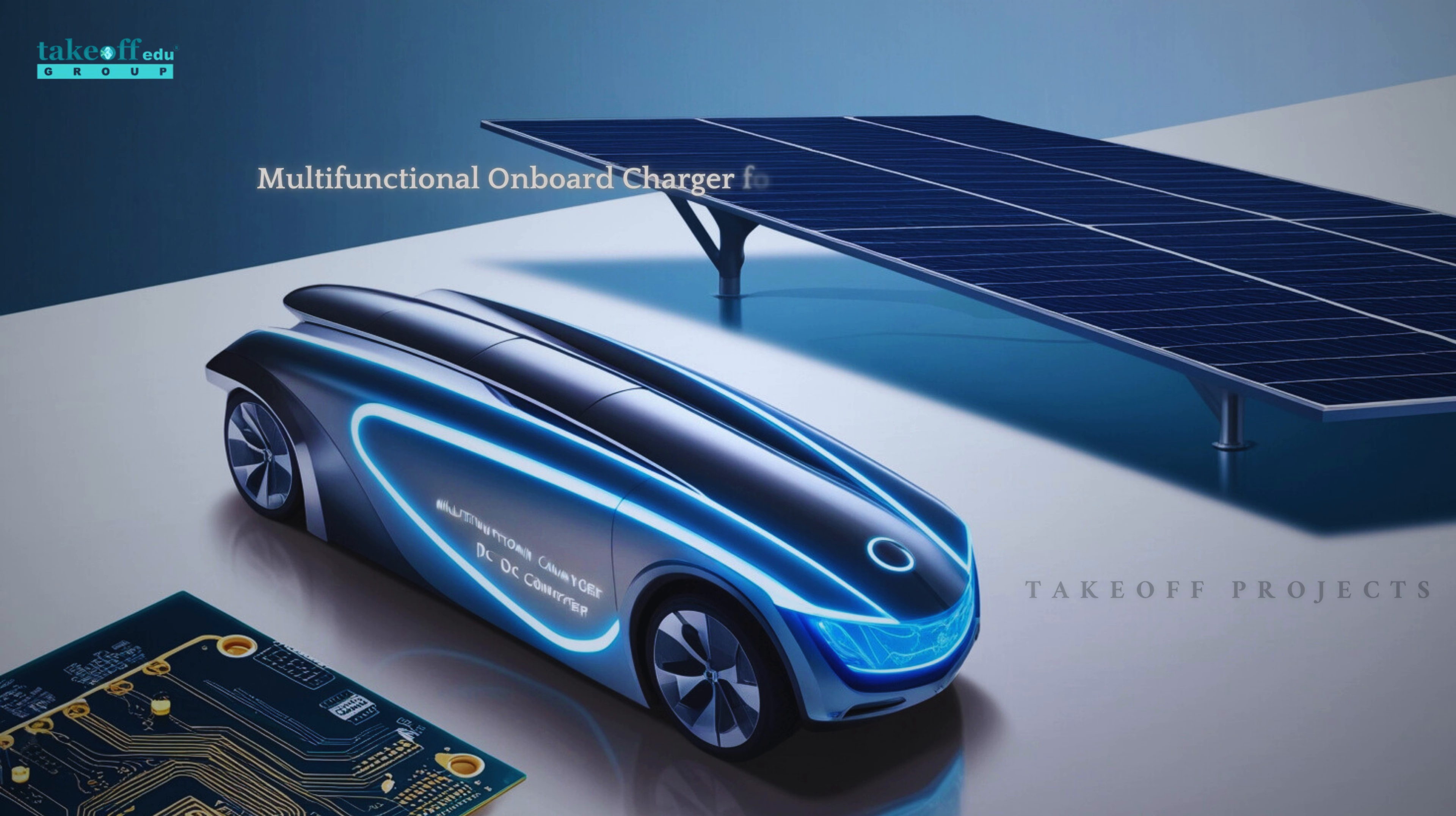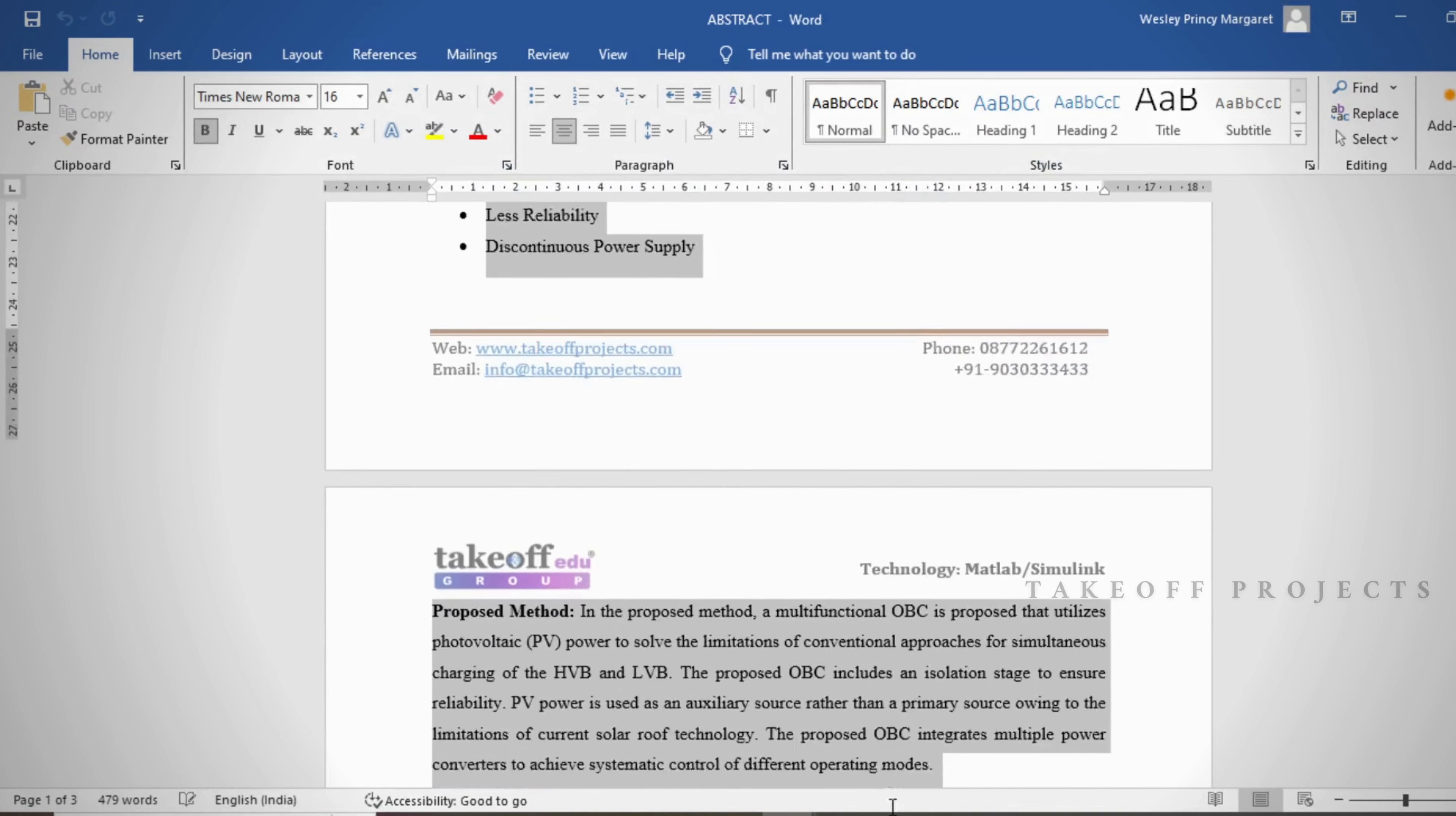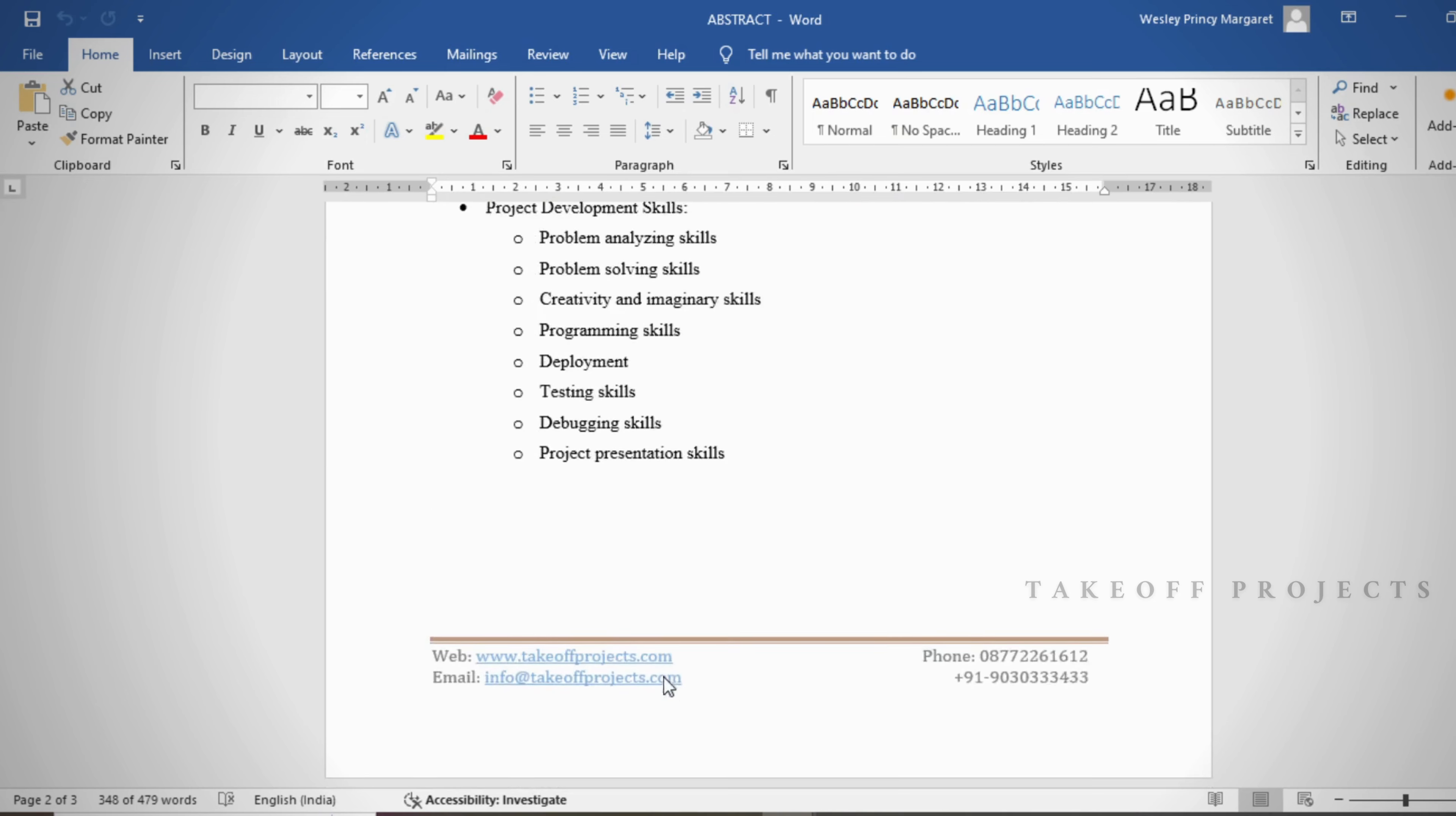Multifunctional Onboard Charger for Electric Vehicles Integrating a Low-Voltage DC to DC Converter and Solar Roof. In this project, the implementation of a Multifunctional Onboard Charger for Electric Vehicles Integrating a Low-Voltage DC to DC Converter and Solar Roof is employed.